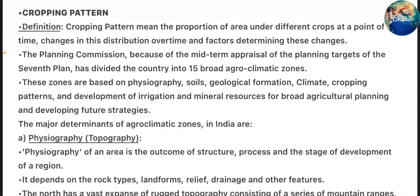Cropping Pattern means the proportion of area under different crops at a point of time, changes in this distribution over time, and factors determining these changes.